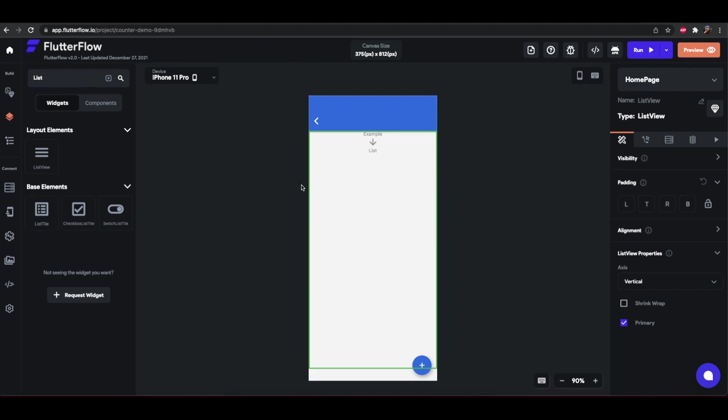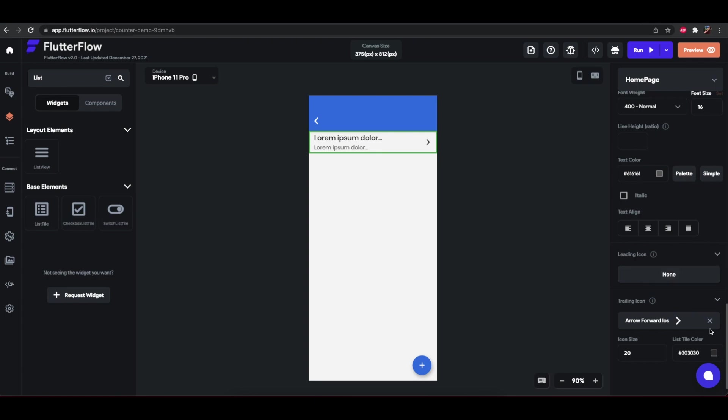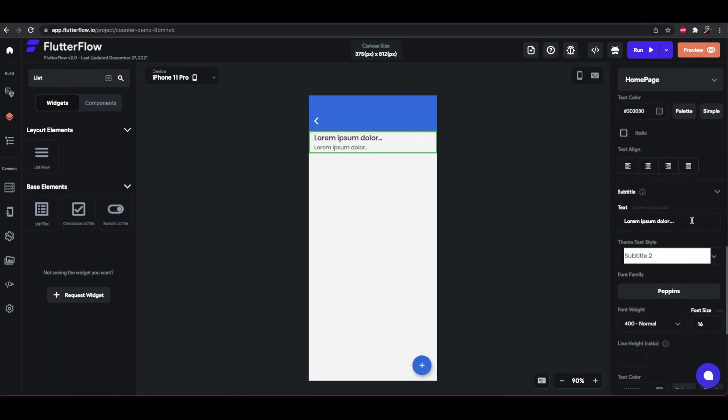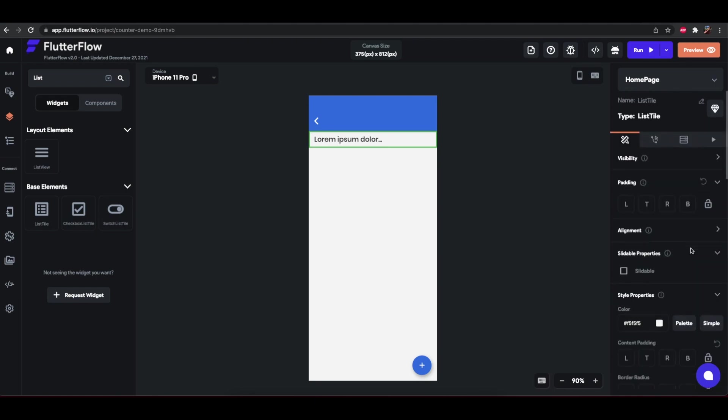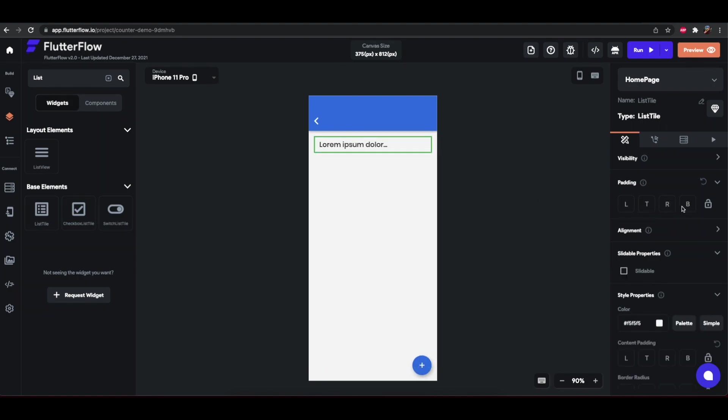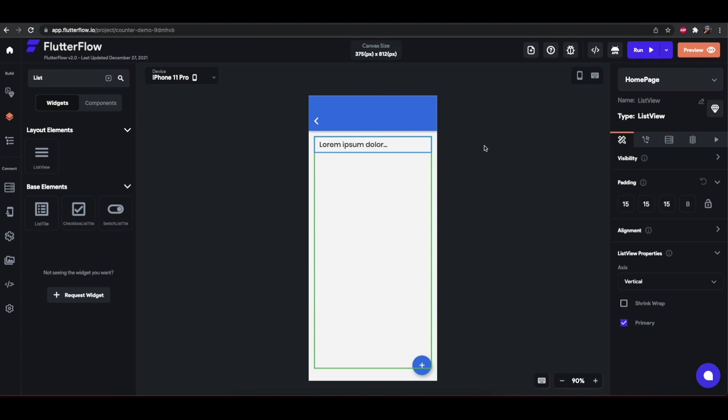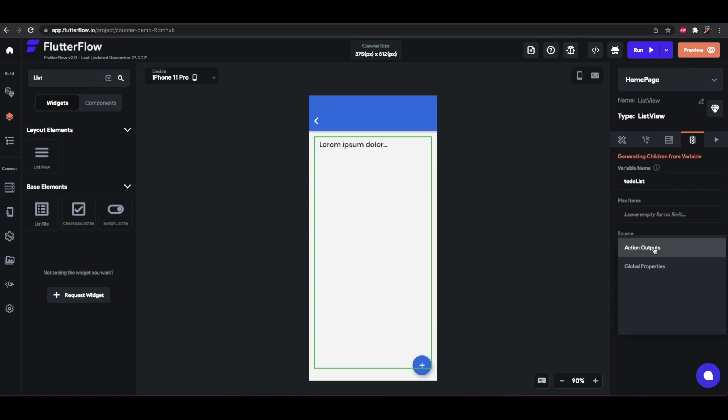And we'll have a list tile. We don't need the icon or the subtitle. So I can delete those. And let me give the list some padding. And these can also get some padding. Now we want this list view to populate as children from the local state variable. The way you do that is using this generate children dynamically tab view for the property editor. And what we'll use is give it a variable name to-do list items. We'll just call it to-do list. The source is local state to-do list.